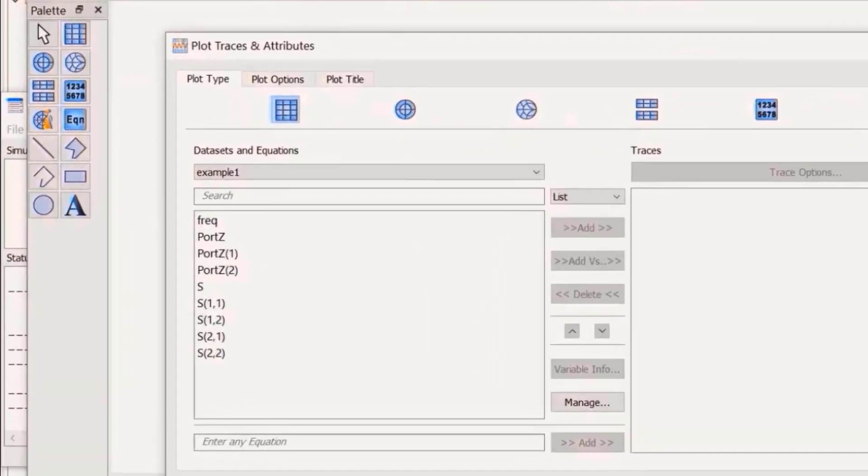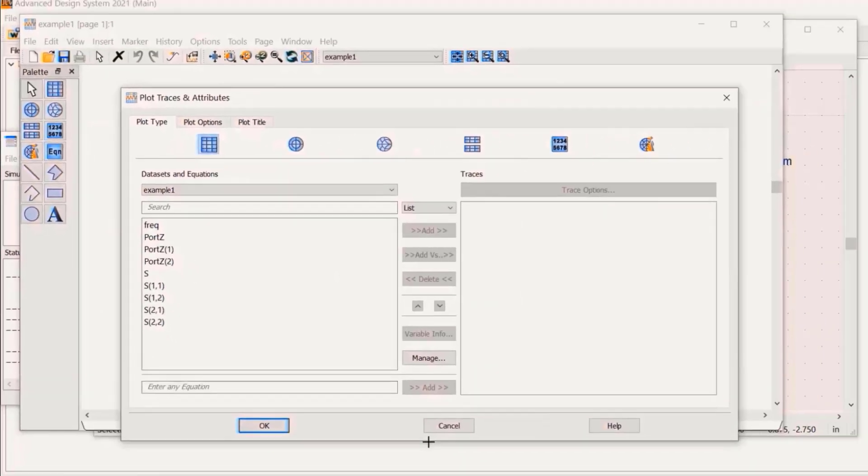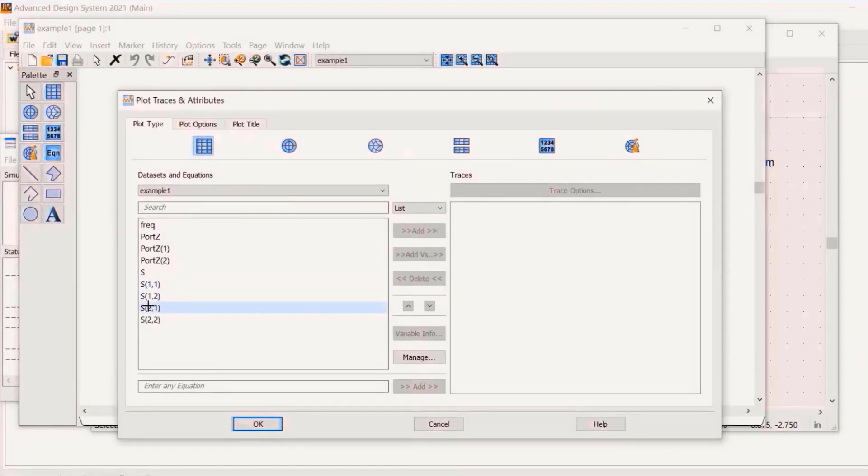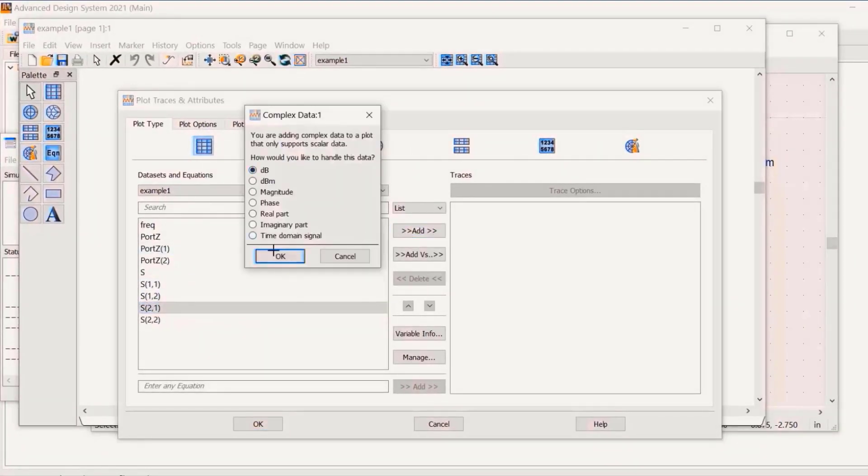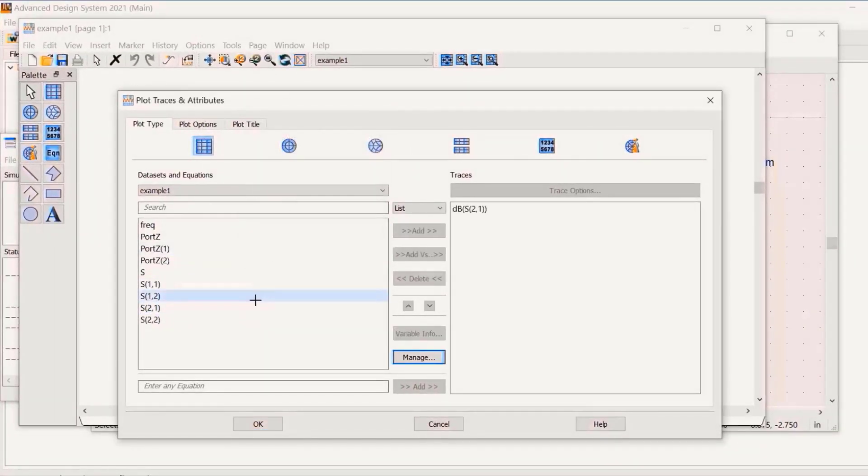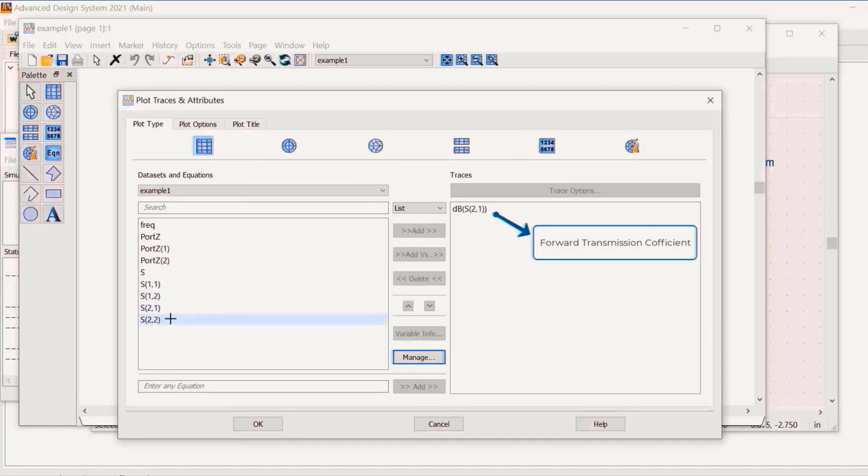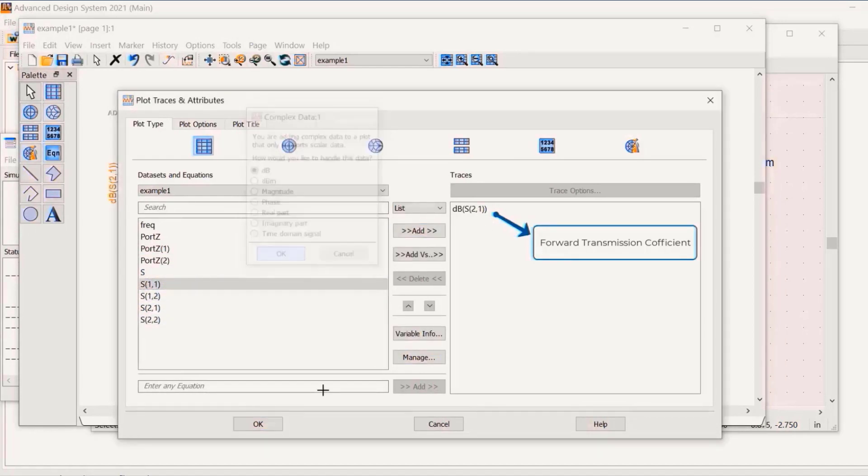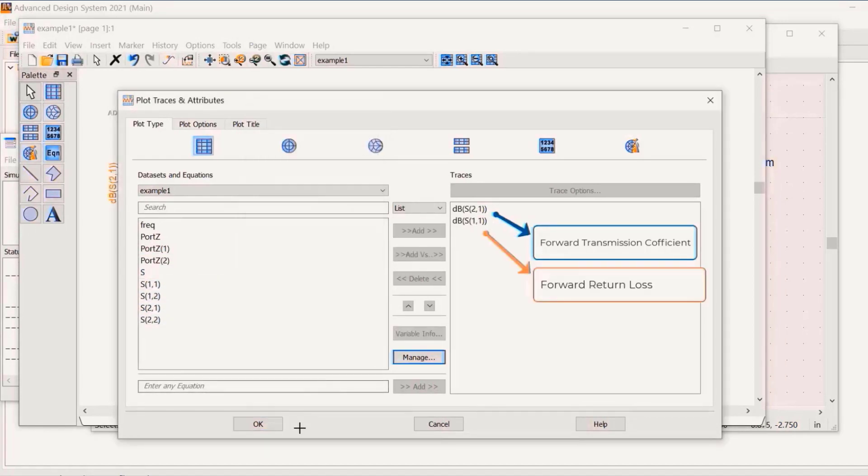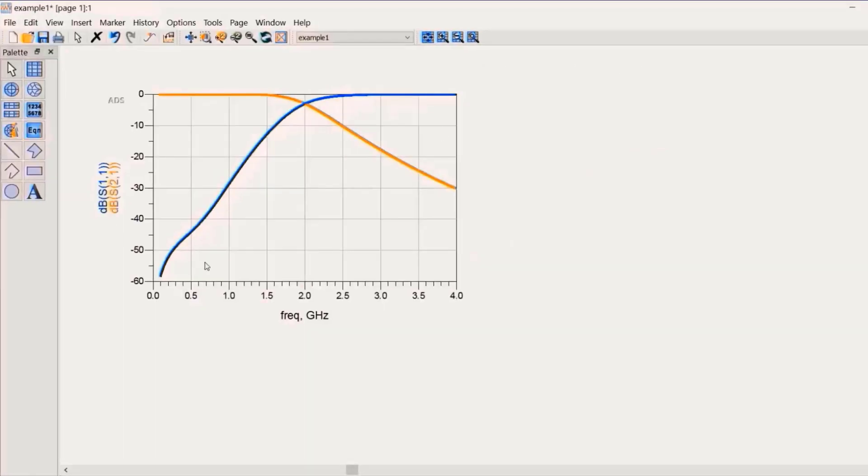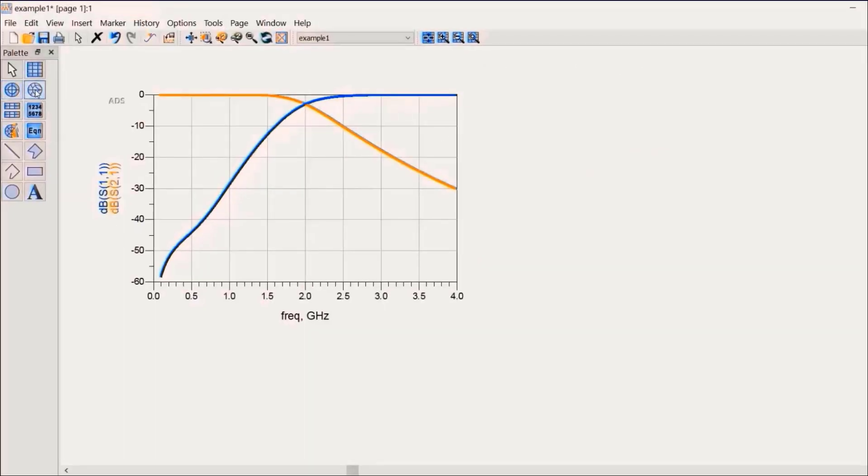From the top left menu you can select a rectangular plot. In this you can plot all the four S-parameters: S11, S12, S21, and S22. Let's plot the S21 and S11. And here is the plot.